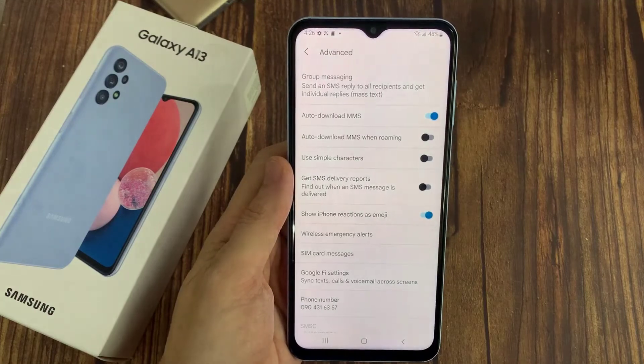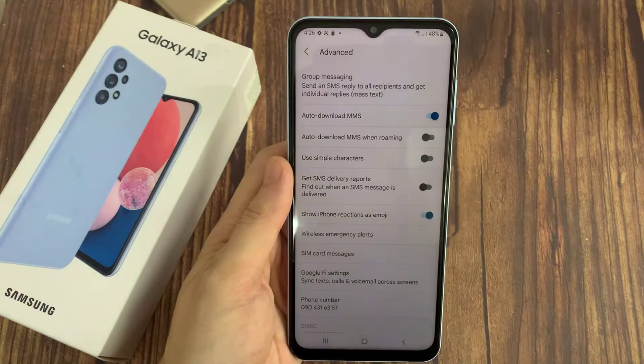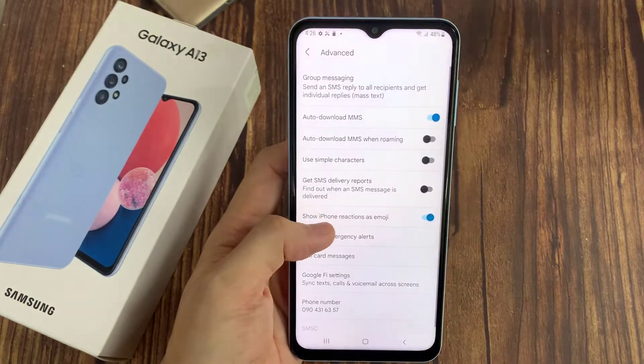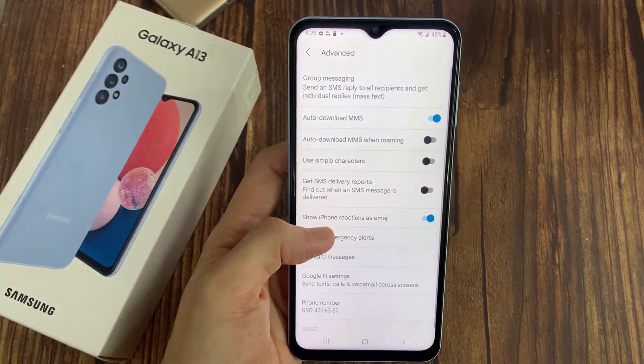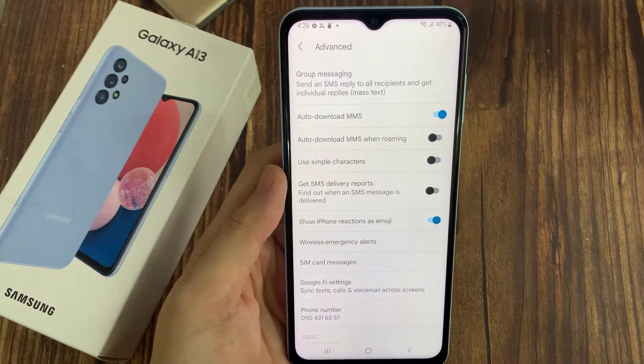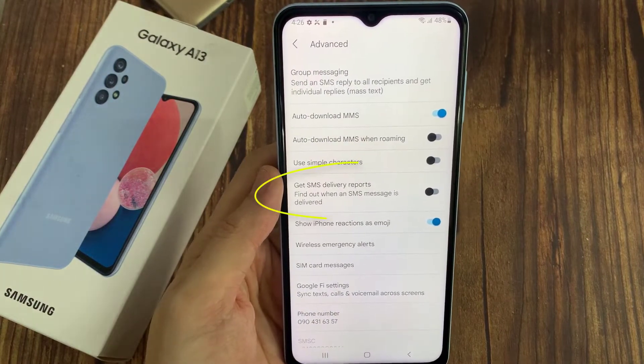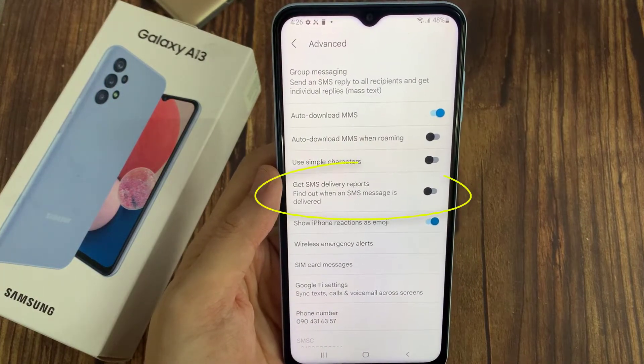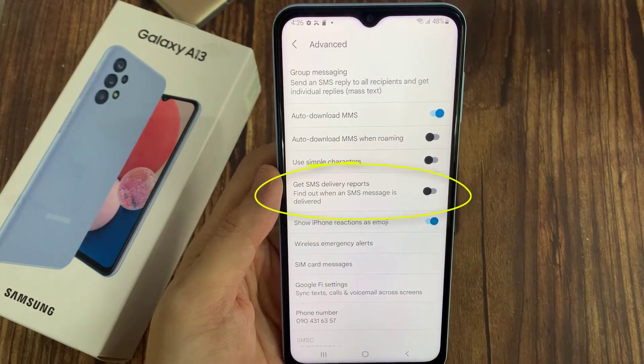Hi everyone! In this video, we're going to take a look at how you can enable or disable SMS delivery reports for your text messages on the Samsung Galaxy A13.